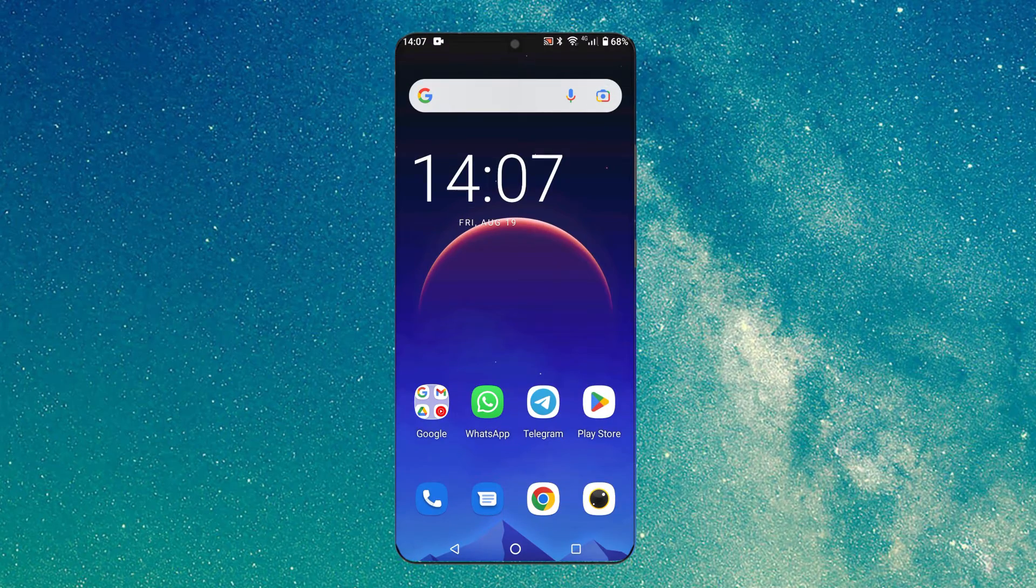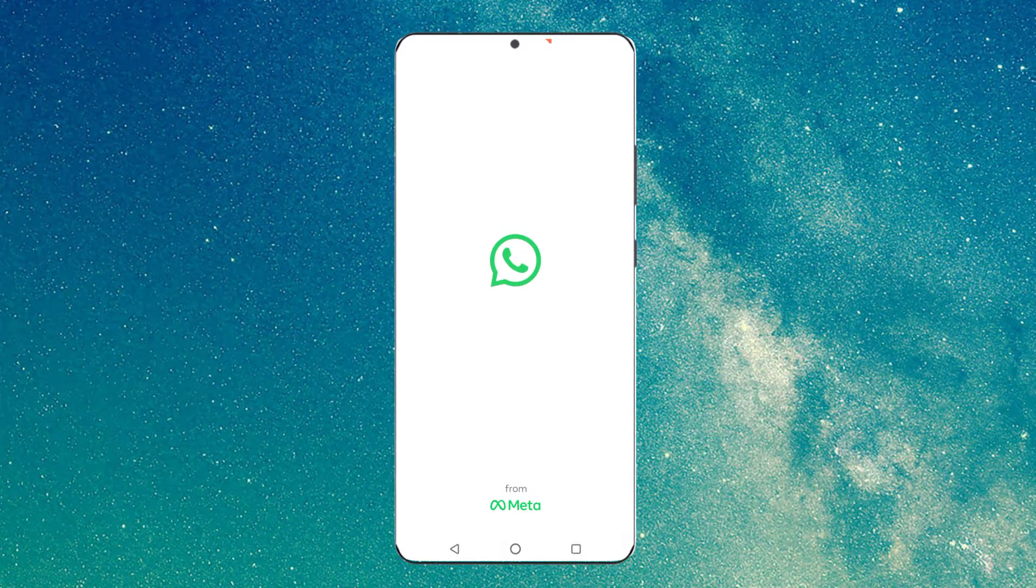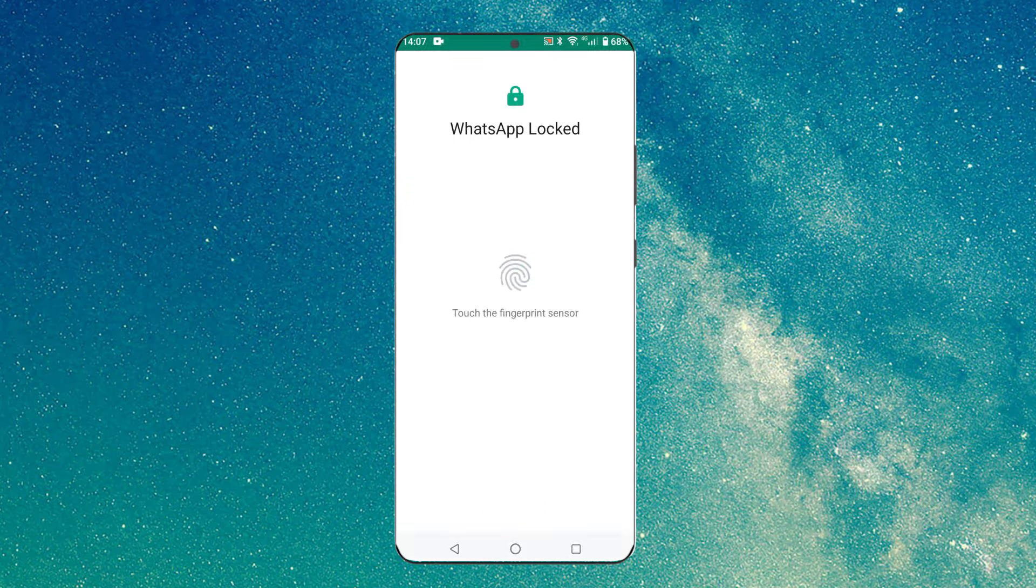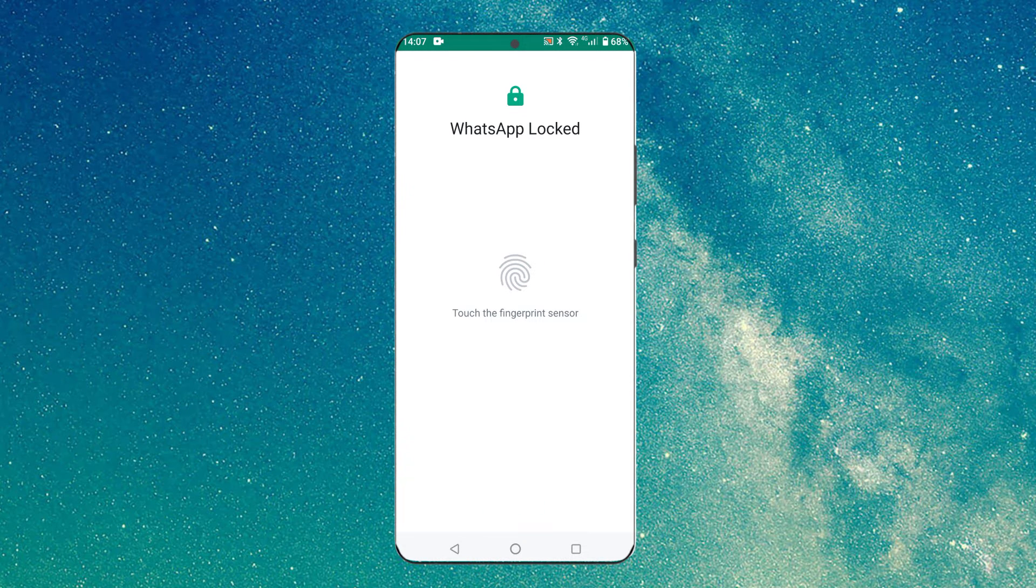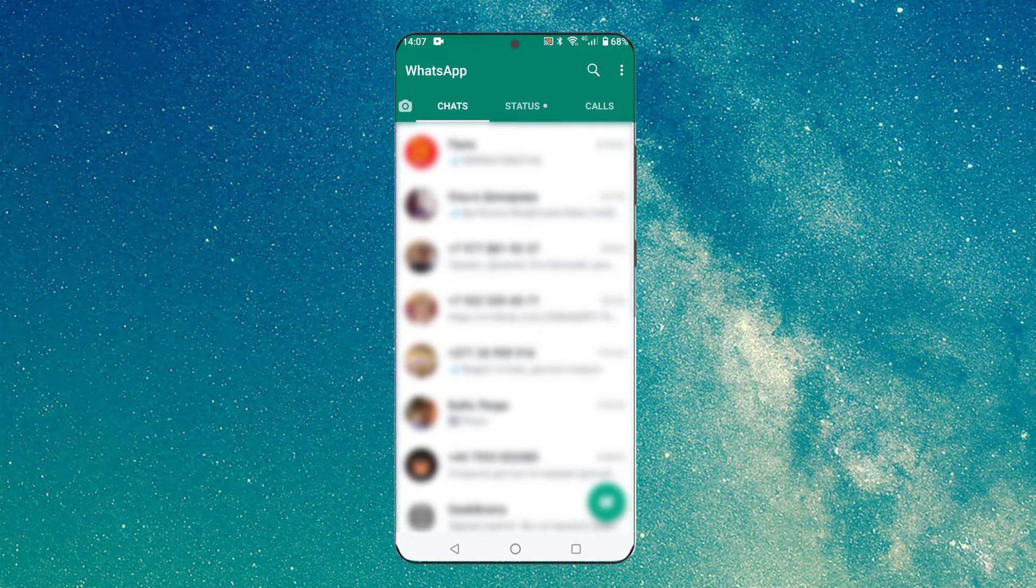First, go to WhatsApp. Here you can see WhatsApp fingerprint lock. We did it in our last video. Be sure to check it out!